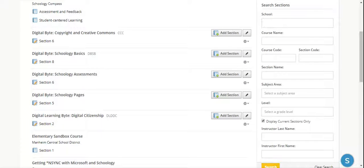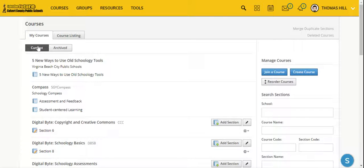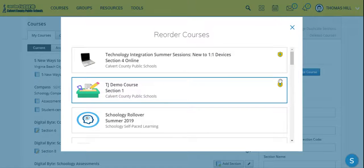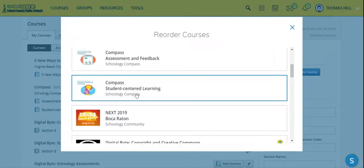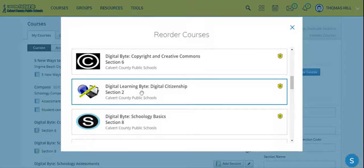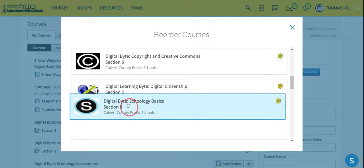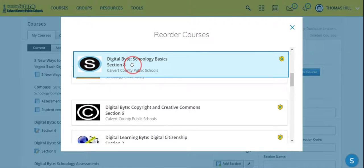From here I can have access to all of my current courses and all of my archived courses. If I wanted to rearrange or reorder them, from here I can click on Reorder My Courses, and it'll give me a window where all of my courses are displayed, and from this window I can literally drag and drop.